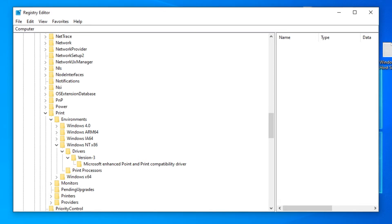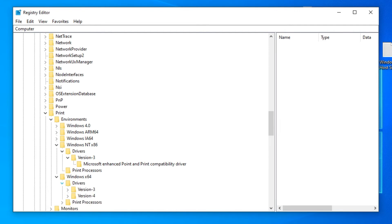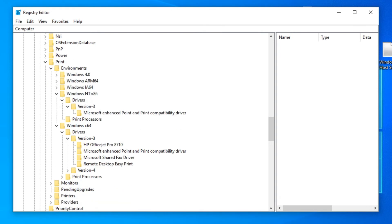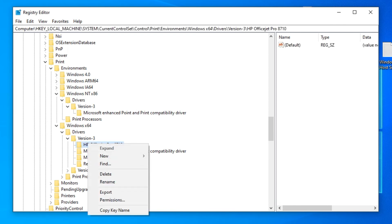If the printer name doesn't show up in Windows NT x86, check under Windows x64 Drivers, Version 3. Right-click on the name of the printer you want to remove and press Delete.